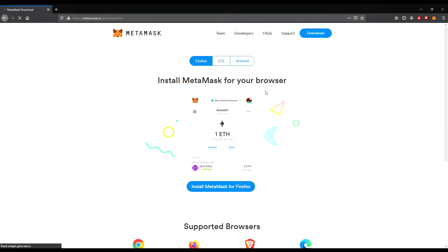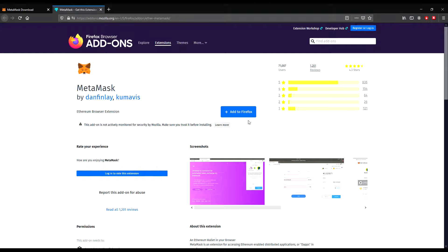Let's click Download Now. It opens up and you can choose Firefox. If you're using Google Chrome, it also has Chrome, or iOS or Android — so it's usable for your mobile phones as well. We click Install MetaMask for Firefox. There you can see the add-ons store has opened up — it's like the Play Store or App Store for Mozilla Firefox. You can see it's an Ethereum browser extension.